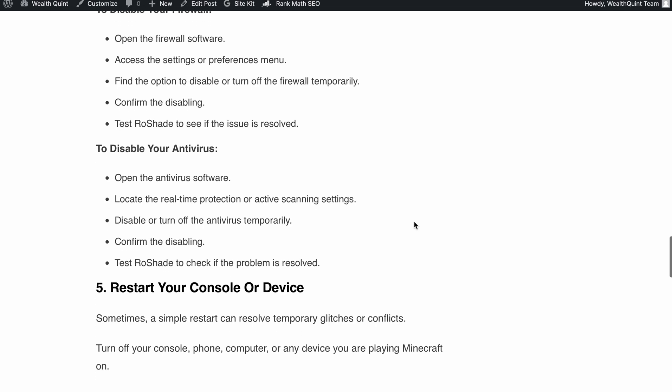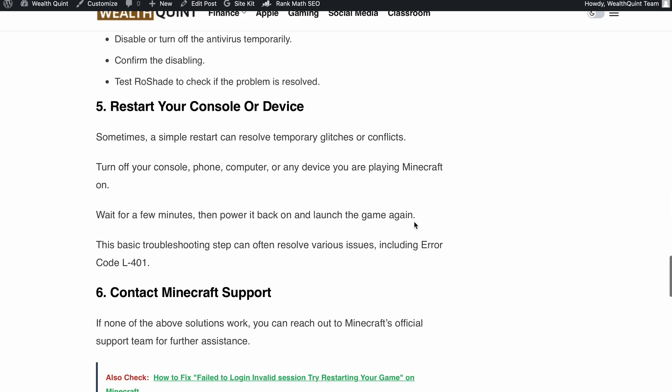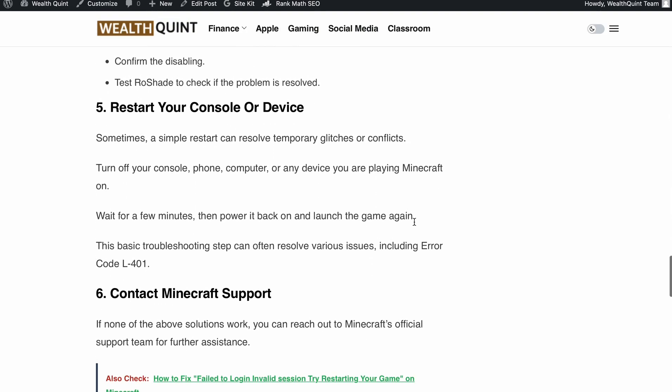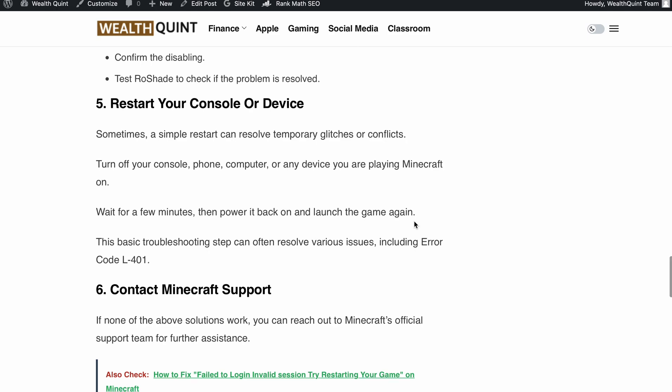Next is restart your console or device. This simple trick can work wonders in resolving temporary glitches or conflicts. Turn off your console, phone, computer or whatever device you are playing Minecraft on. Wait a few minutes,